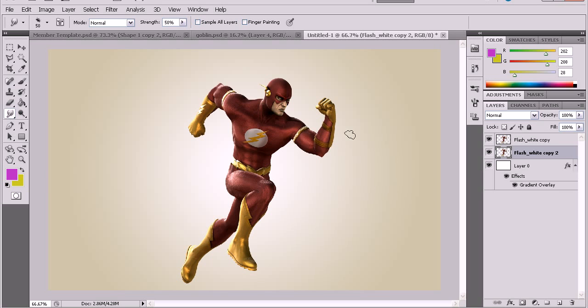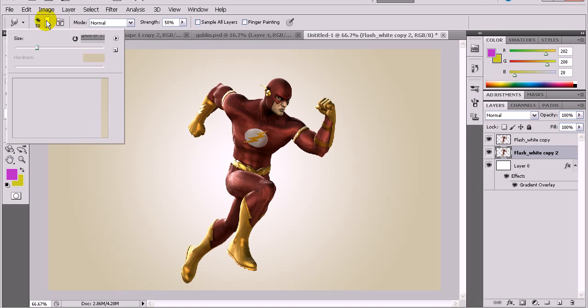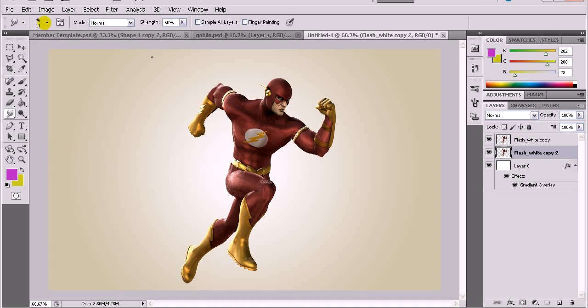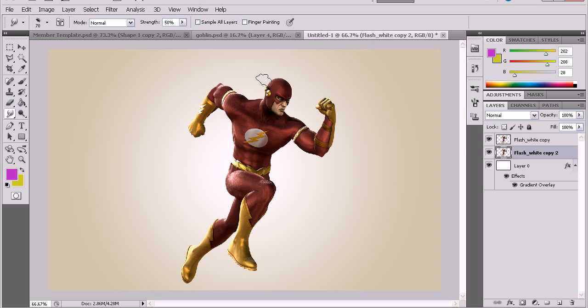Alright, so let's do our motion blur first. You're going to do the 11 brush, it's a default brush, everybody should have it, and click your blur. Have your strength at 50 and then make your brush pretty big, say around 50.